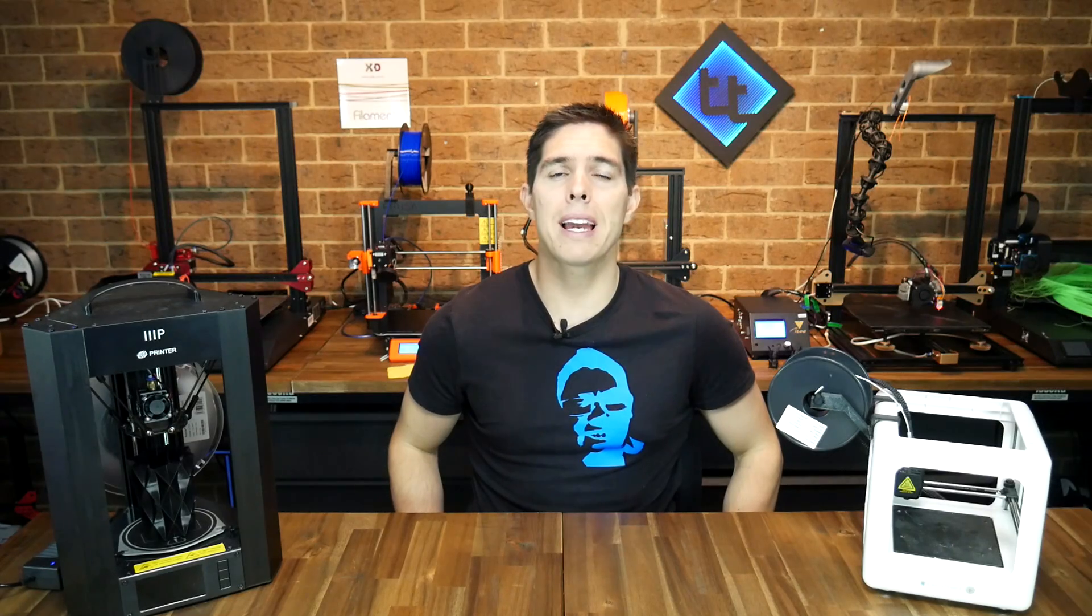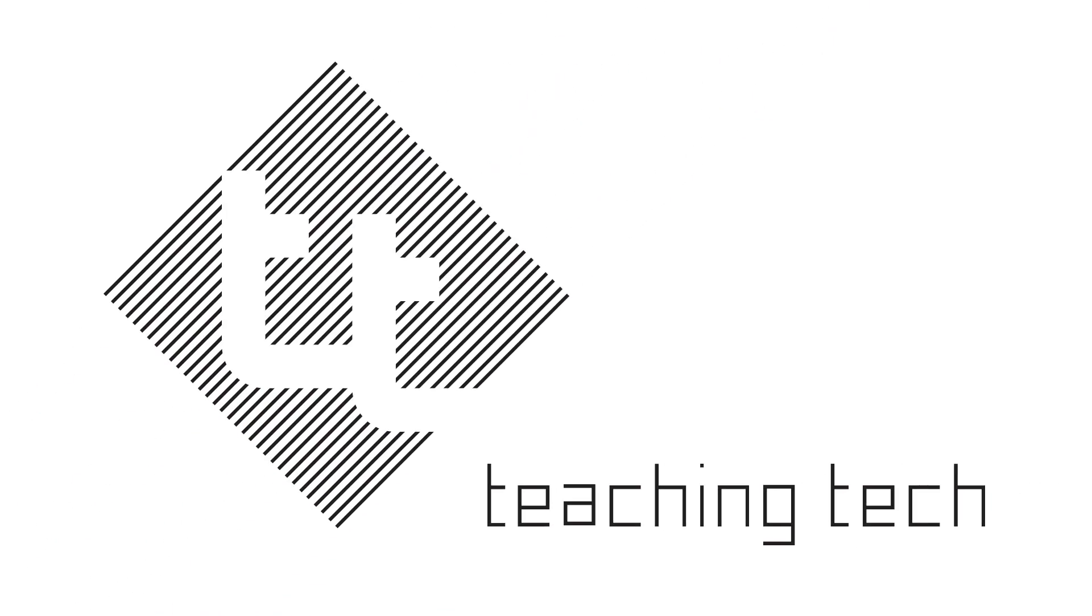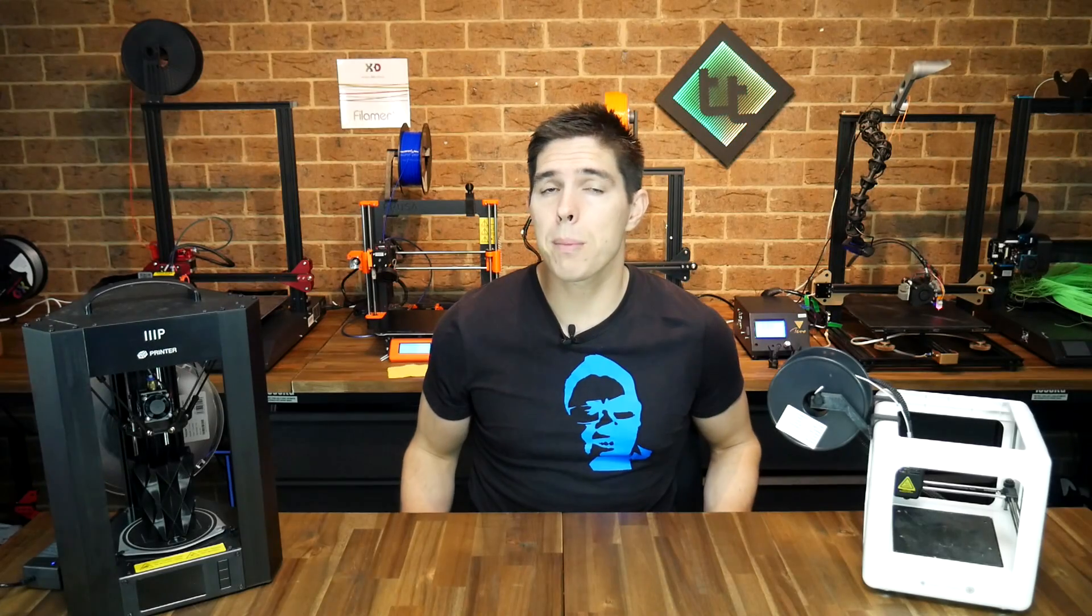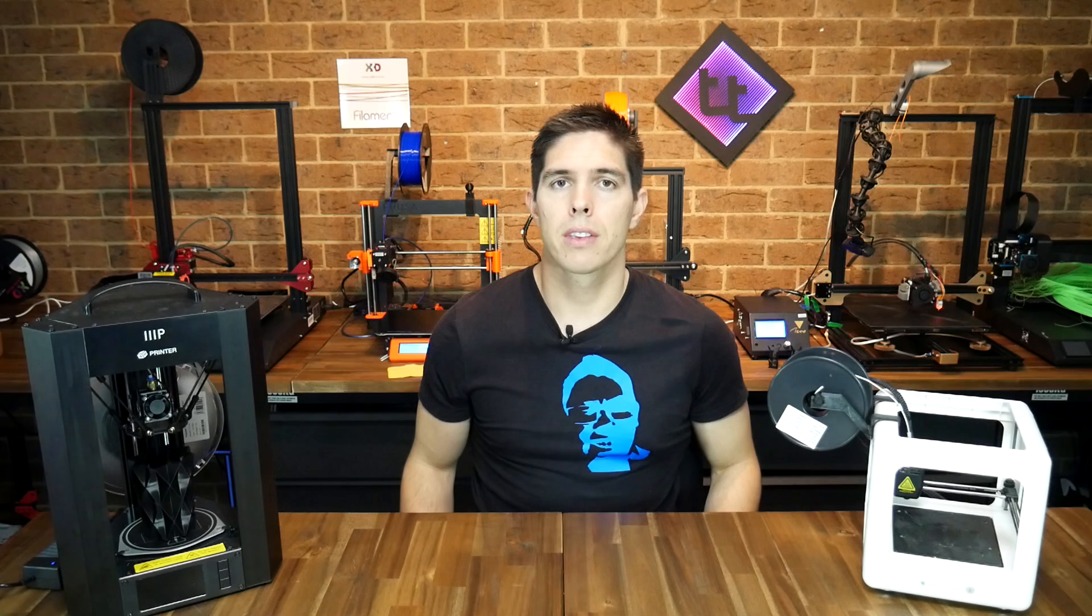In this video we're going to explain Marlin 3D Printer Firmware. A lot of people that enjoy 3D printing are hesitant to play with their firmware because Marlin can be a daunting beast, especially if you're a beginner. I know it was certainly like that for me when I started out.